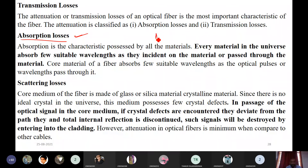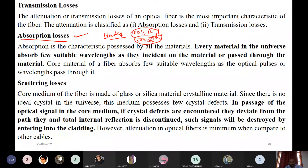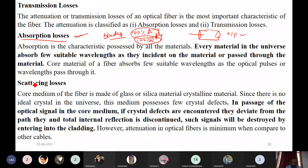Another case for absorption losses: any material will absorb some amount of light. We discussed the black body — a perfect absorber or reflector — but in reality no material absorbs or reflects 100 percent. Every material absorbs some light or energy by its nature. So if the core medium absorbs some of the light being sent through it, the output changes. This is what absorption loss is.